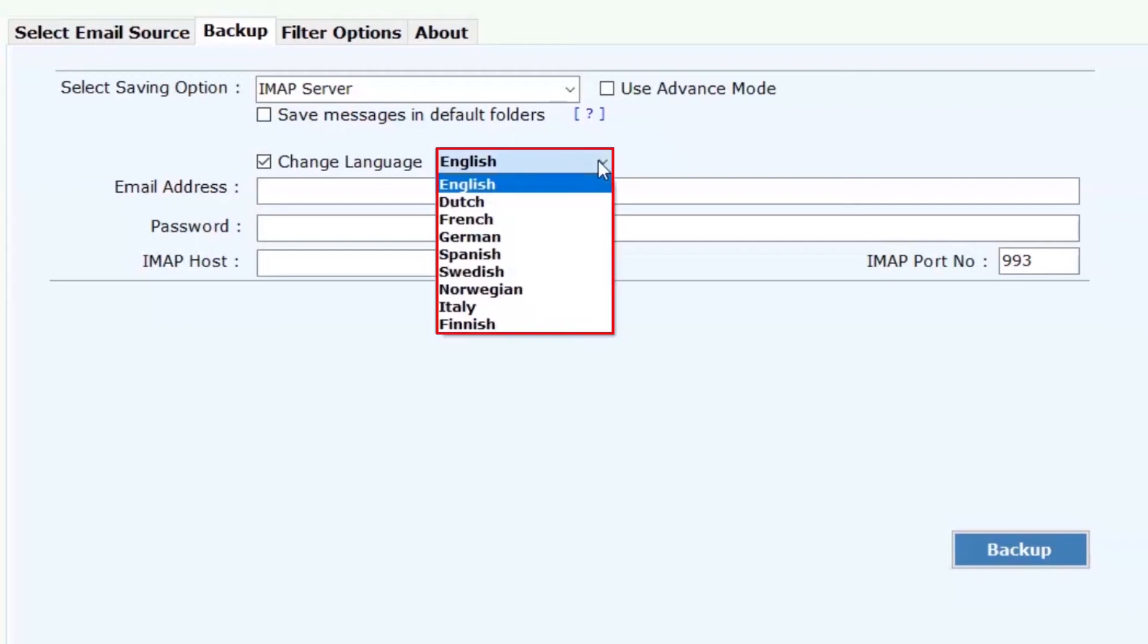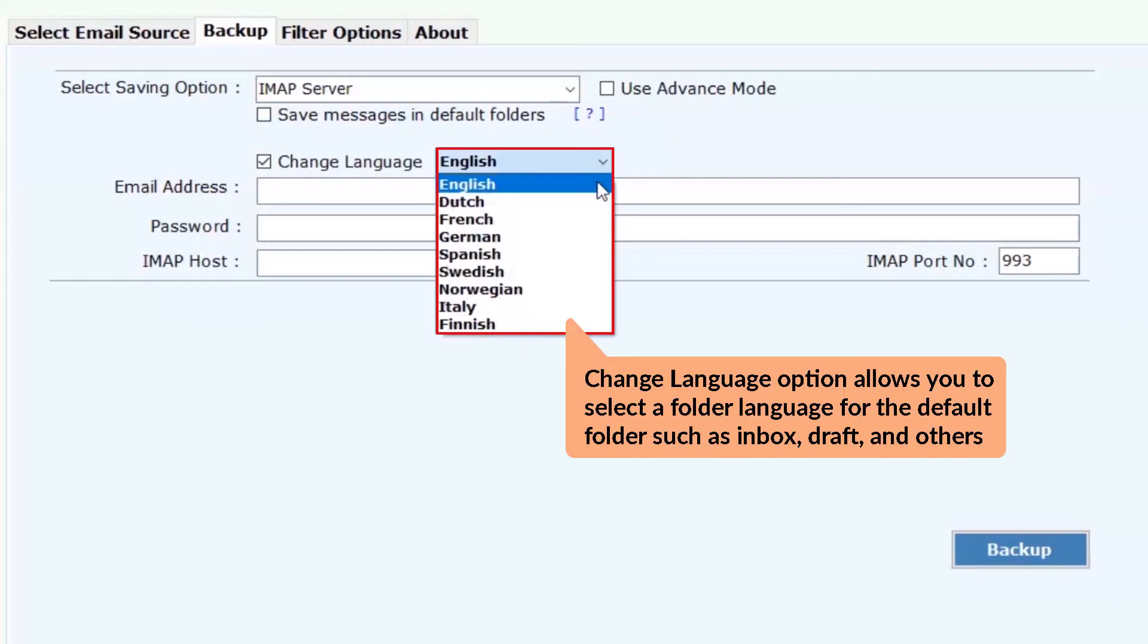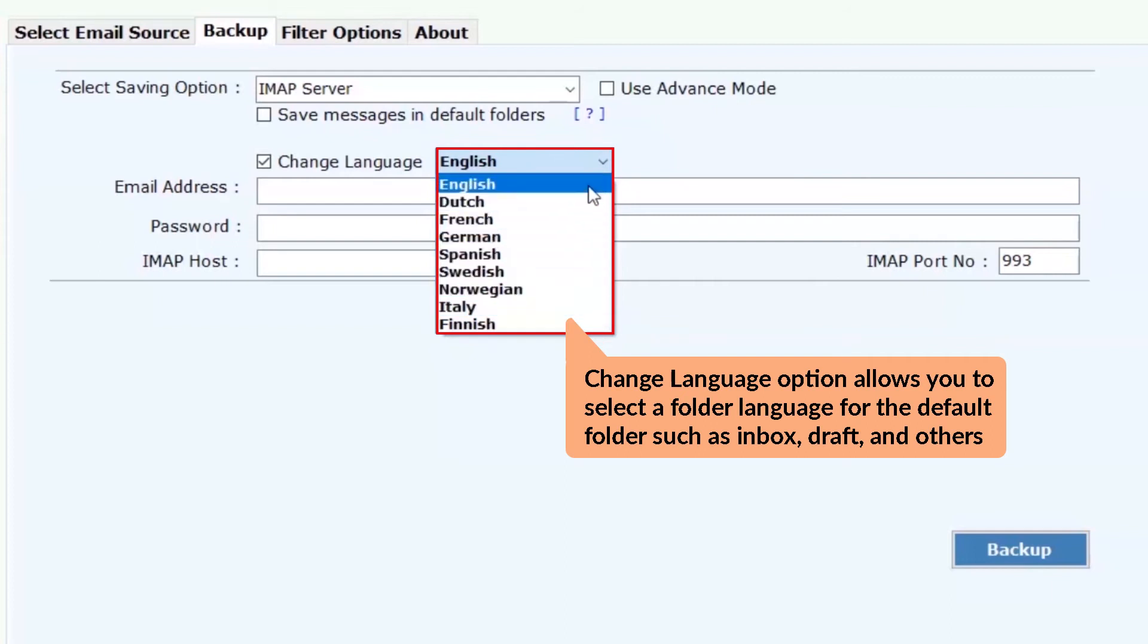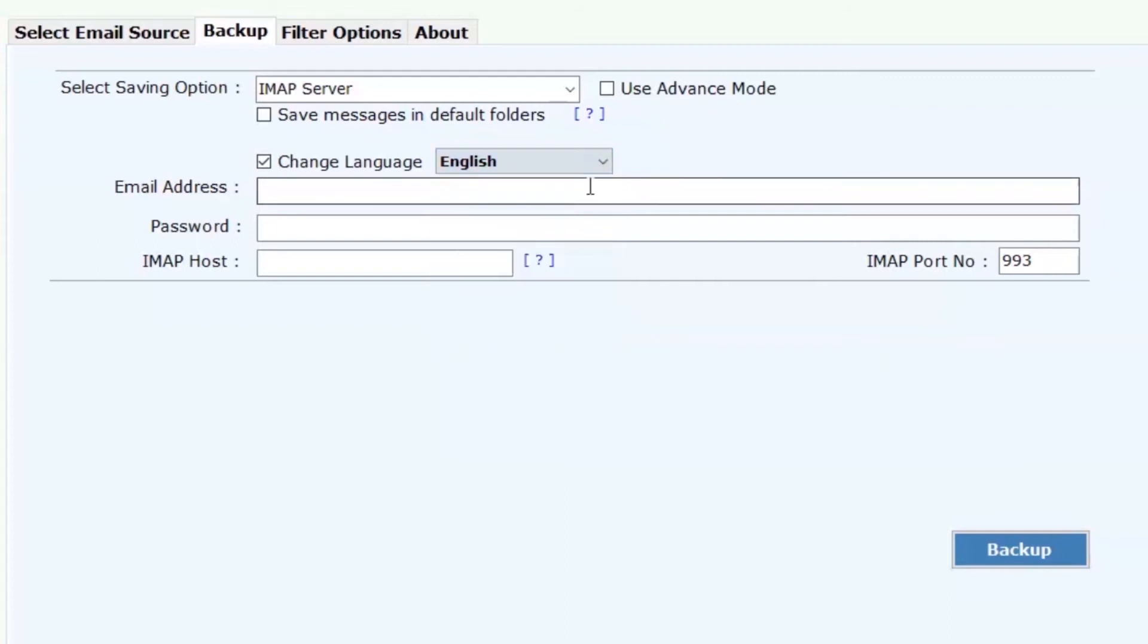User can also change the language of the resultant folder such as English, Spanish, German, French, Dutch, and more.